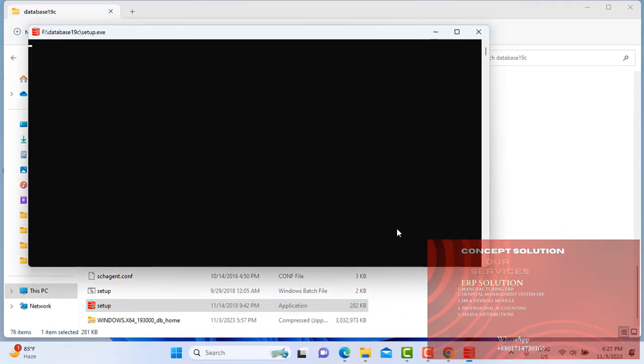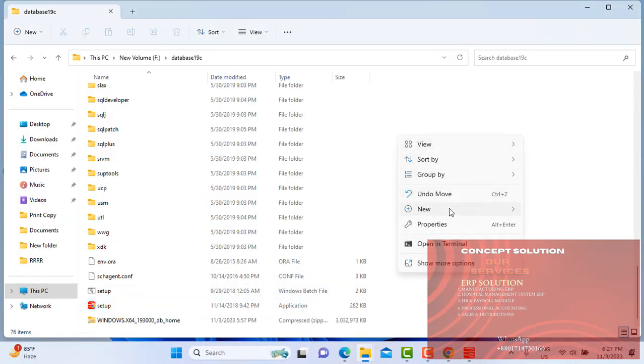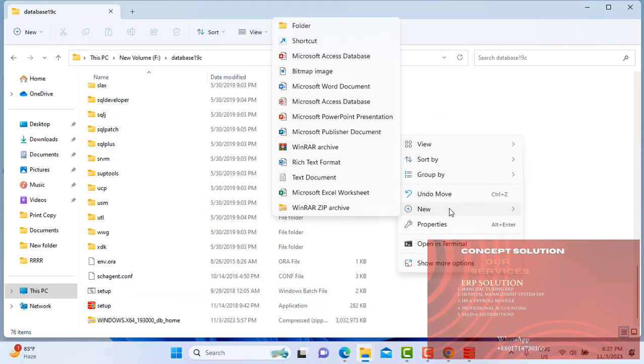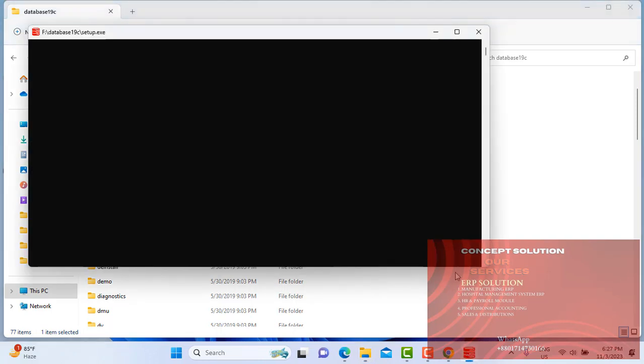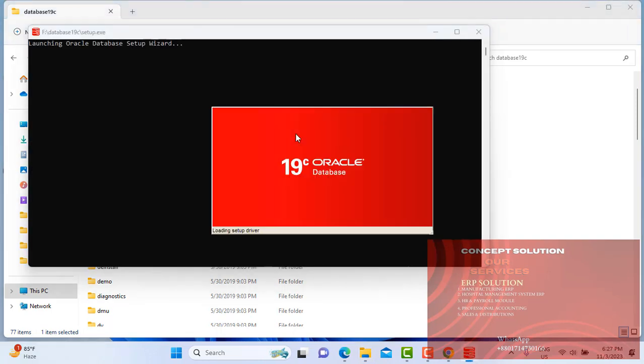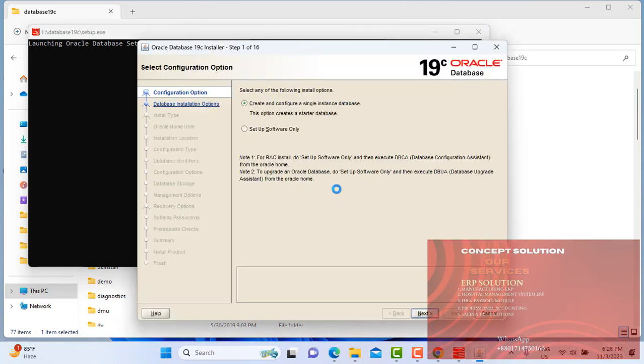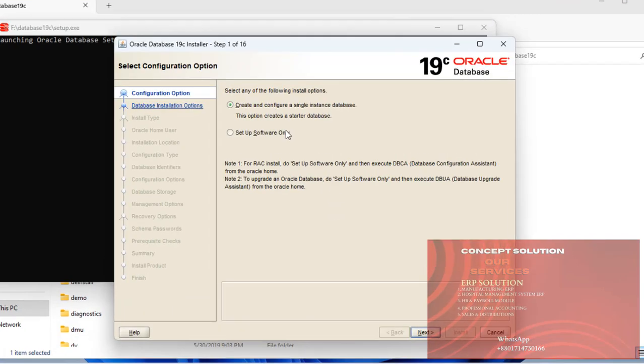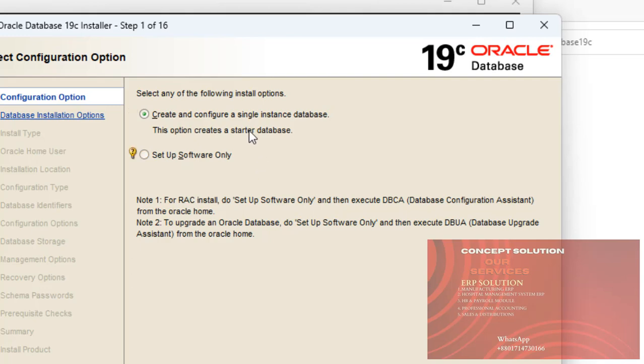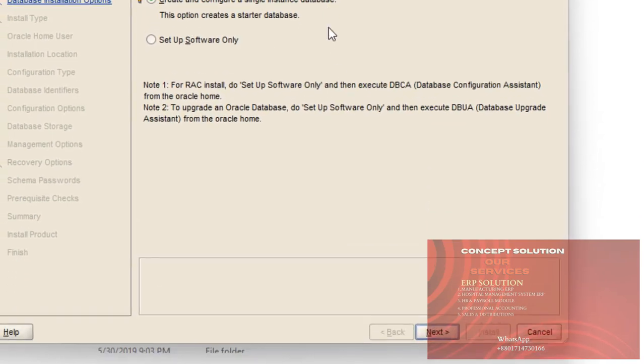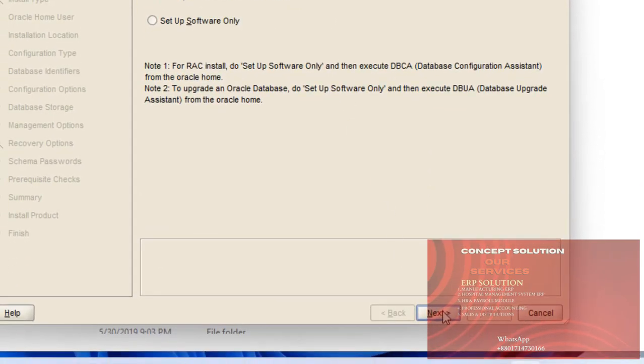Yes. And here I will make a folder App. Here are two options: Create and configure a single database instance, and set up software only. Because I want to create and configure a single database instance. Next.